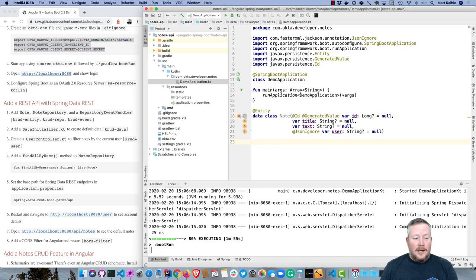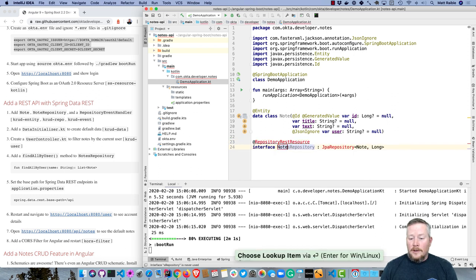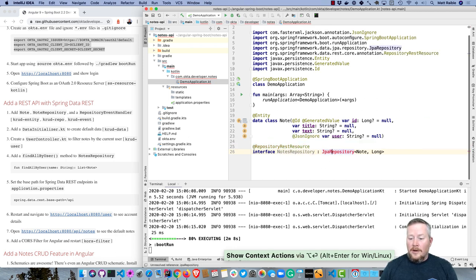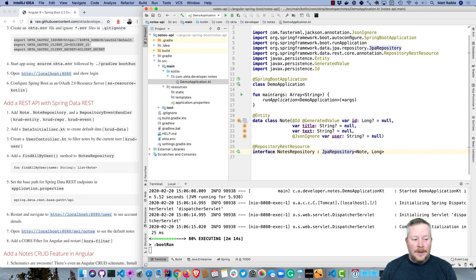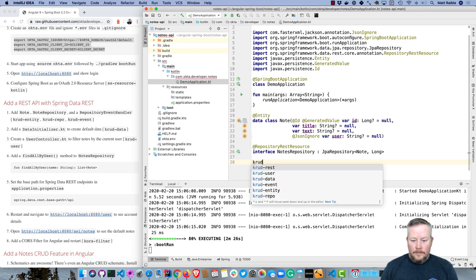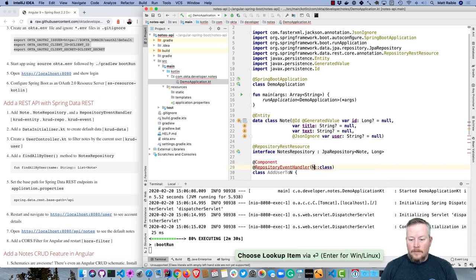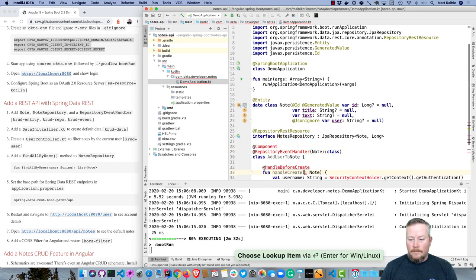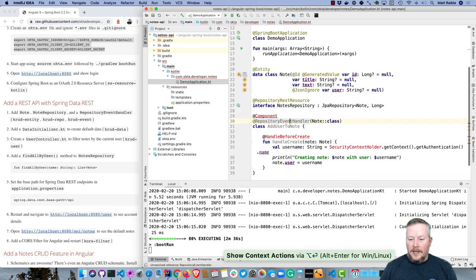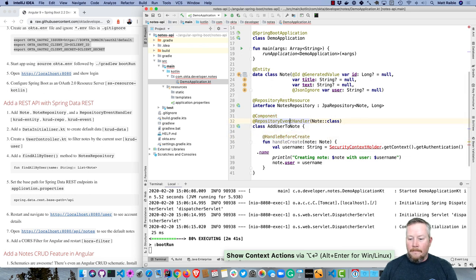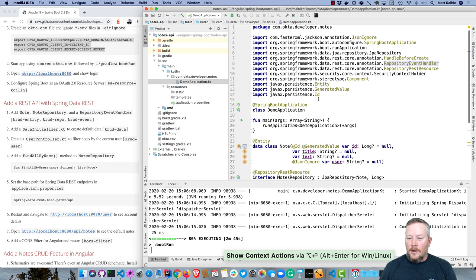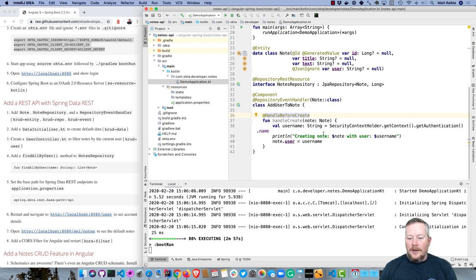So we have our entity. Now let's create a repository to persist it. This is a notes repository. It uses RepositoryRestResource, so that will actually create a CRUD API for you—a CRUD REST API that you can put, post, delete, and get from. Then we'll also create a repository event handler that whenever we add a new note, it automatically adds a user that's currently logged in. You can see here, this is a repository event handler. Do have to add some imports there. All the imports are up at the top here if you want to see them. Before it creates it, it goes ahead and grabs a username from the SecurityContextHolder. That's a Spring Security class. It prints out that it's creating a note for that user and sets the user on the actual note.